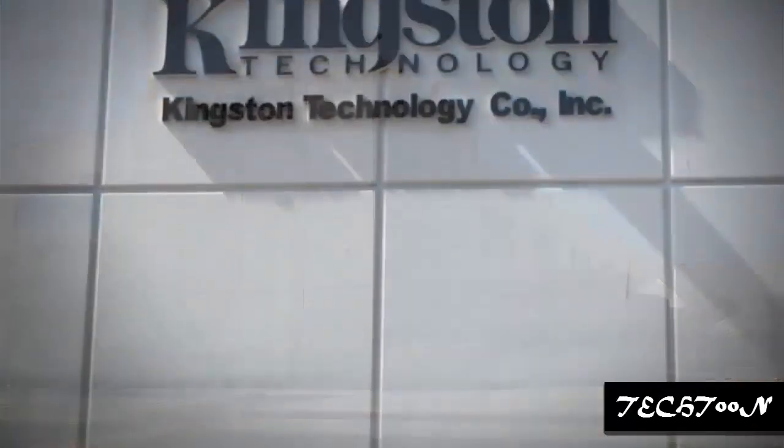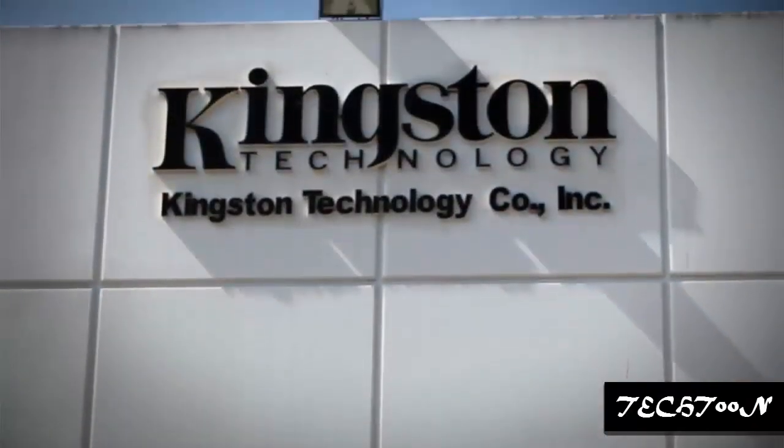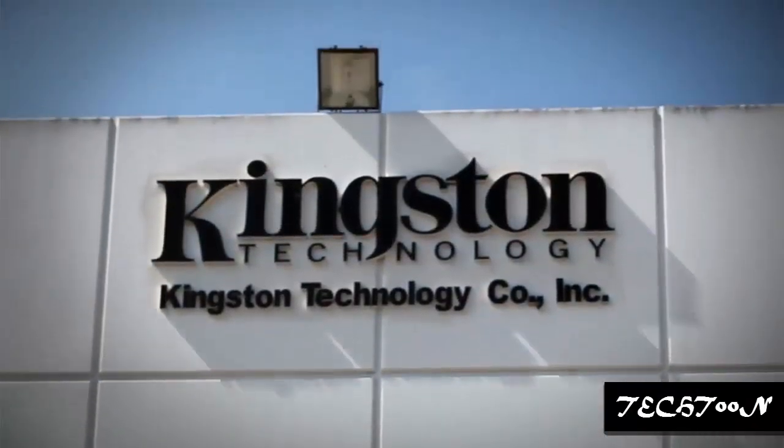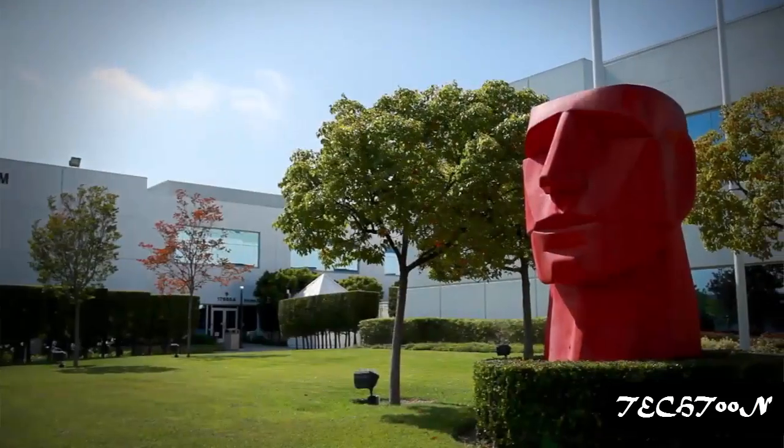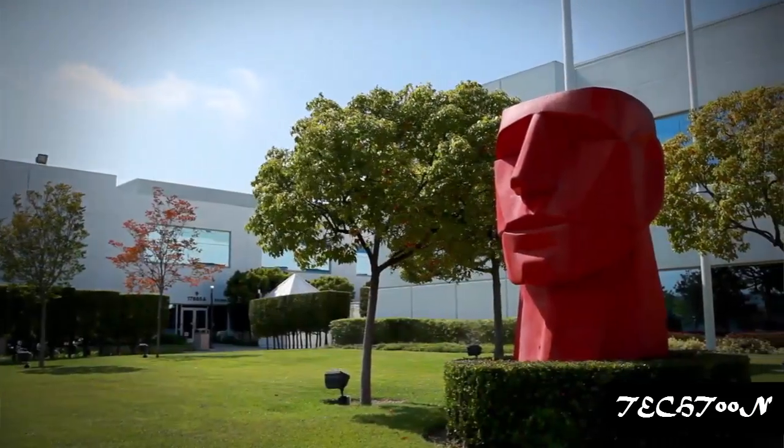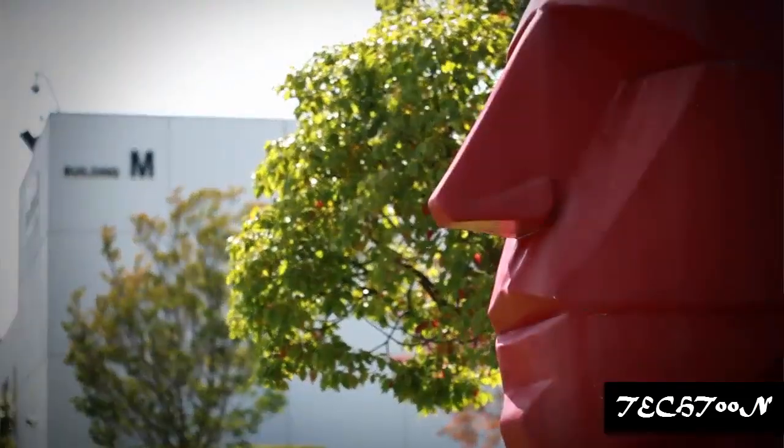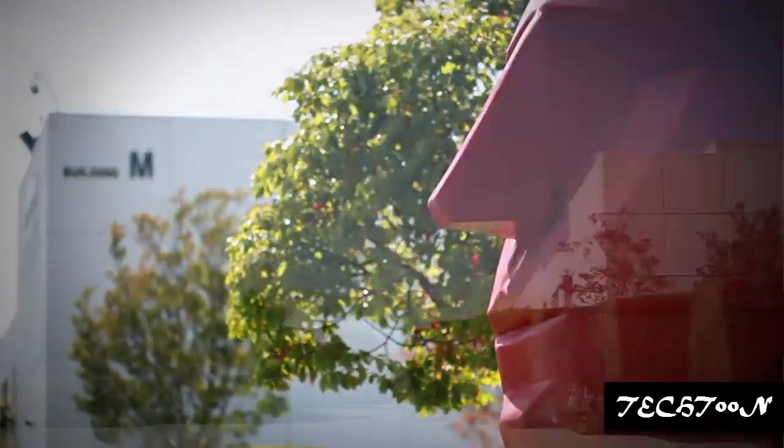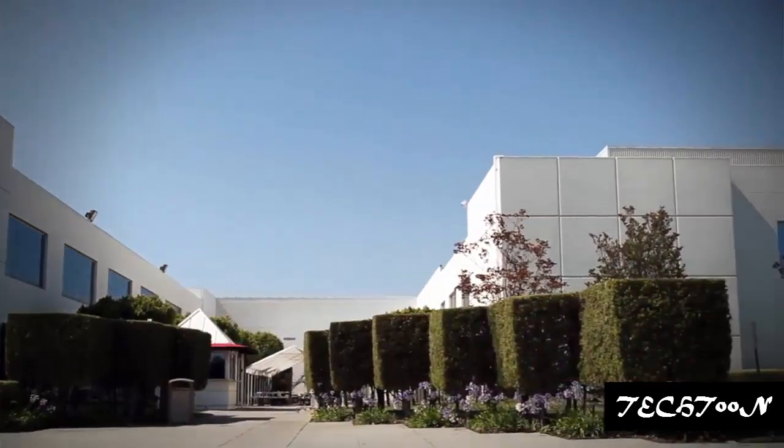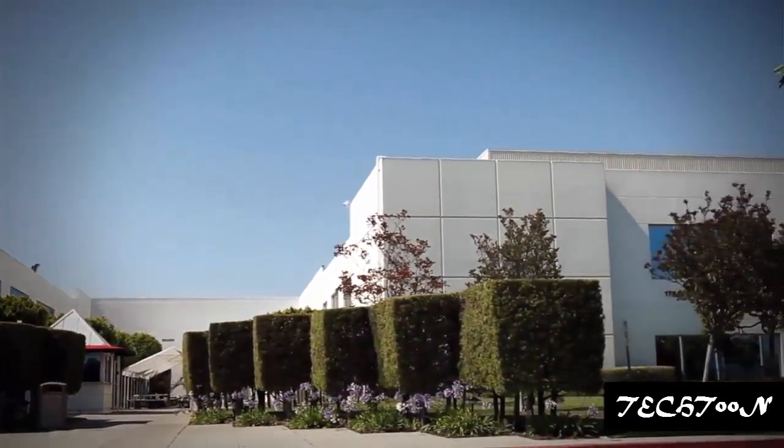Kingston Technology is the world's largest independent manufacturer of memory products, with factories and offices all over the world. Headquartered in Fountain Valley, California.